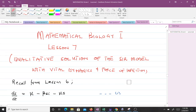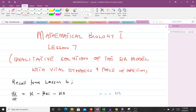Hello and welcome to lesson 7 of our study of mathematical biology. In lesson 7, we are going to find the qualitative solution of the SIR model with vital dynamics and force of infection. Note that in our sixth lesson, we talked about the SIR model with vital dynamics and force of infection — we derived the various equations, ensured the justification for constant population, and derived the basic reproductive number R0. In this lesson, we will be finding the solution to our equation qualitatively.